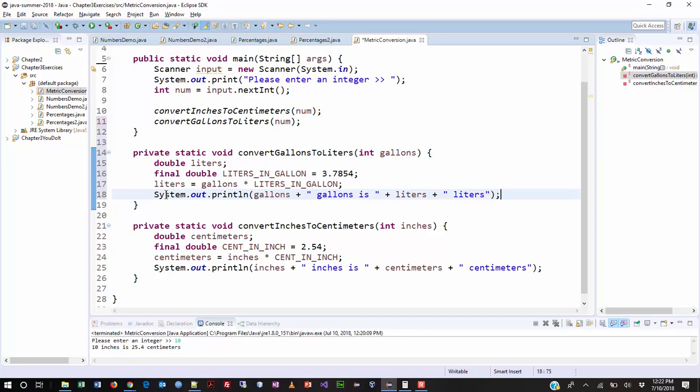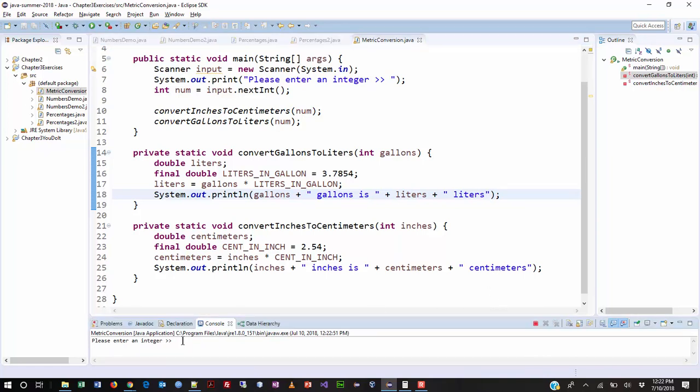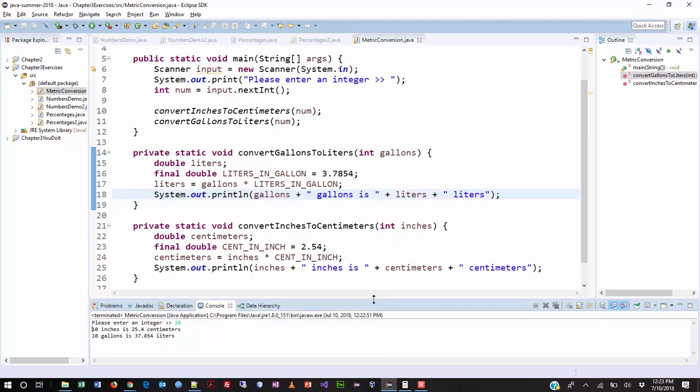So, let's go ahead and test it. So, it saved it. And now, I'm going to hit the run button here. Please, enter an integer. I'm going to type in 10 again. And now, you can see it does two pieces of output. 10 inches is 25.4 centimeters. 10 gallons is 37.854 liters. And I chose, you know, I chose the number 10 on purpose because that's easy to multiply. You just move in the decimal place. And then, once you put in a number that you're pretty sure you know what the answer is and that the answer is correct, then you can try trickier numbers to really figure it out.